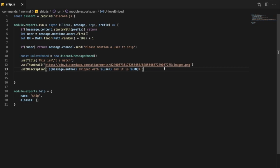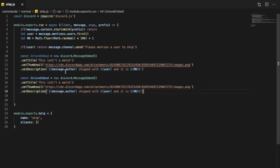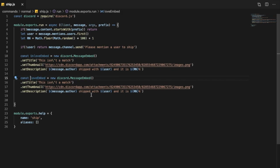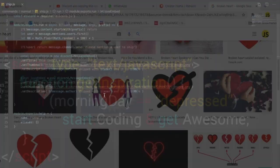So now let's actually create the same embed here, but let it be loved embed. And let it be something else like they are born for each others, anything it doesn't really matter.